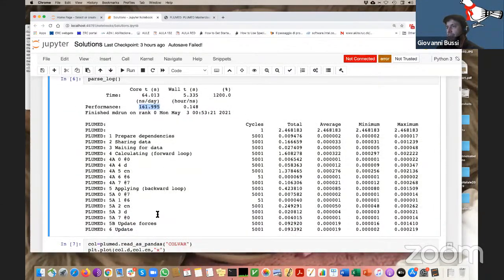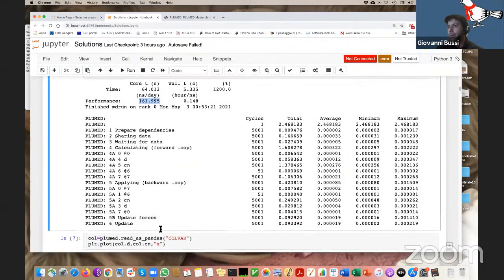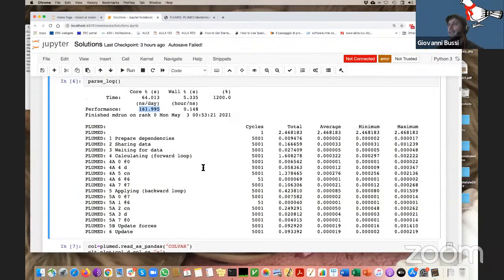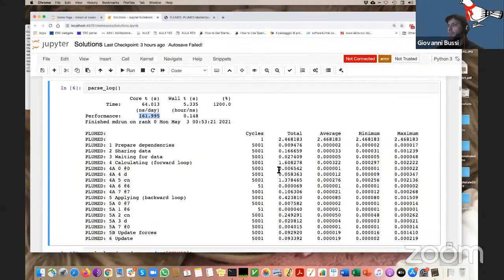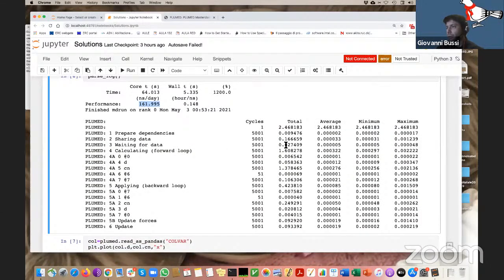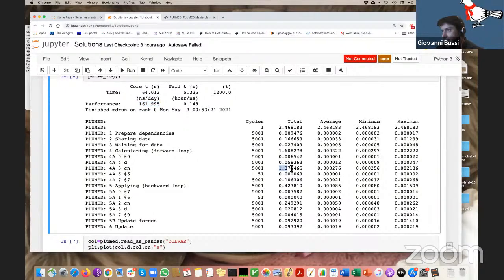This is the breakdown of the computational costs for each of the commands in the PLUMED input file, as we have seen before. You can see that the most expensive part is the calculation of the coordination number.